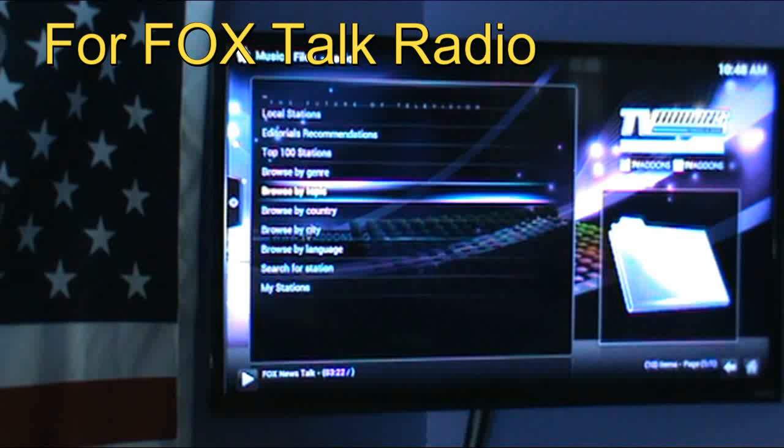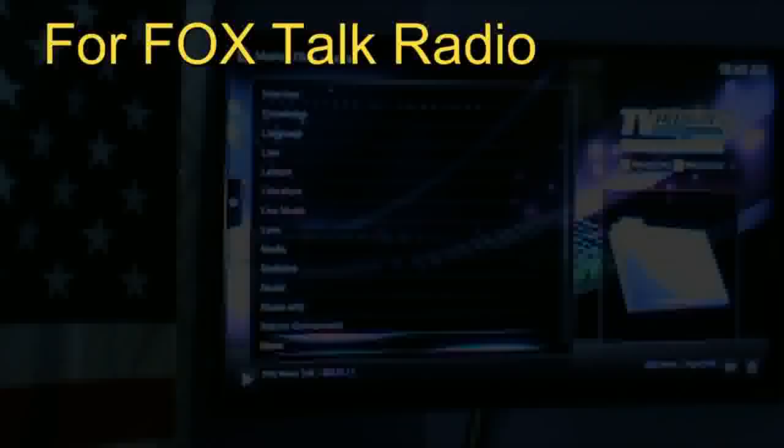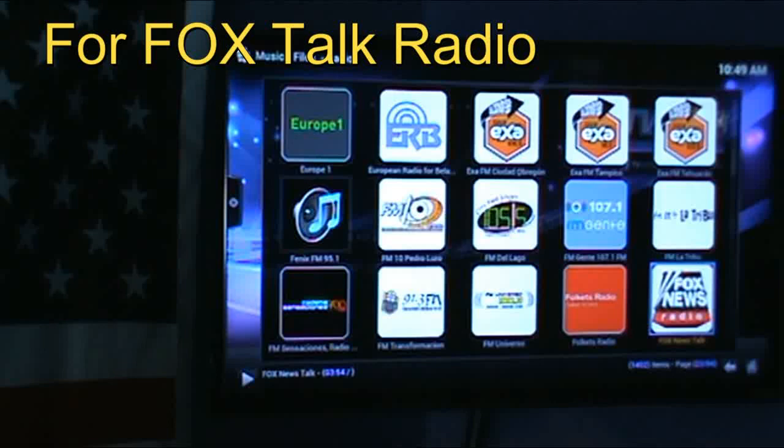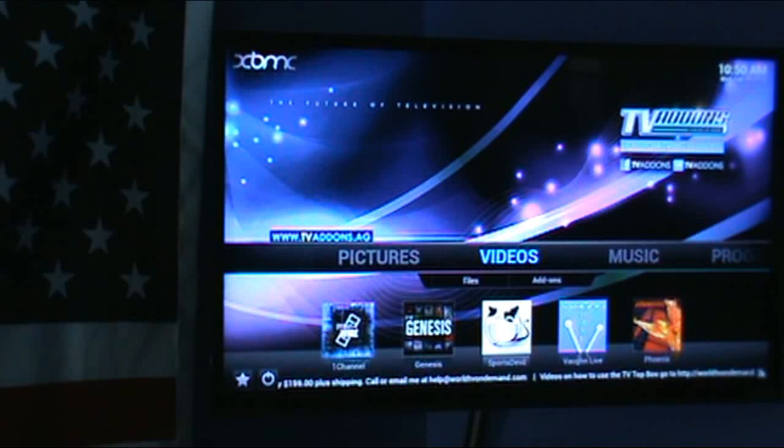Scroll down to where the radio button is and click by Topic, then scroll down where it says News and click OK. Now you're just gonna scroll down to the F's and over to Fox News. You can scroll over to Videos as well.